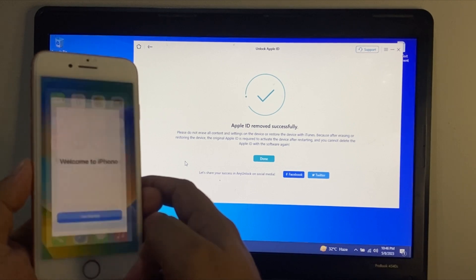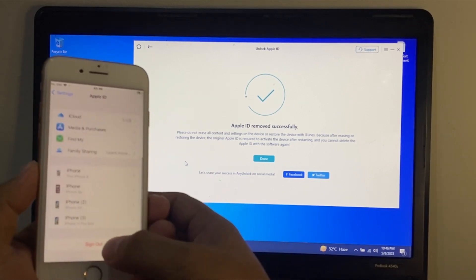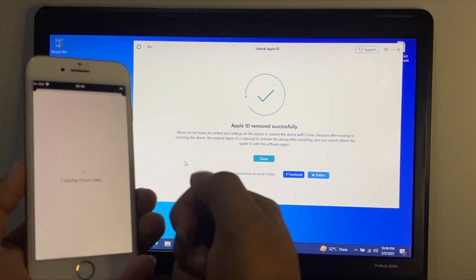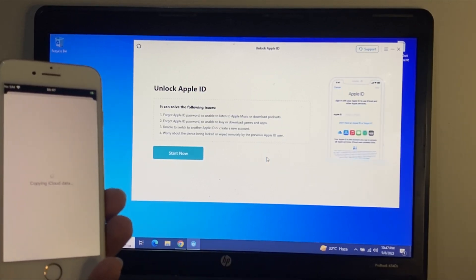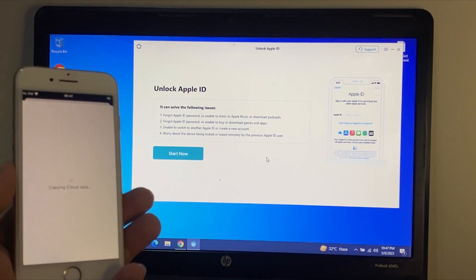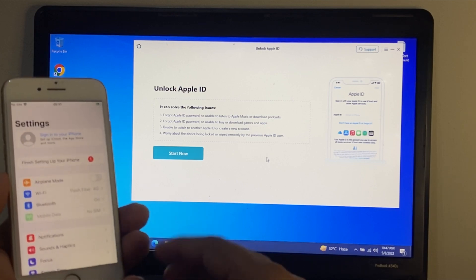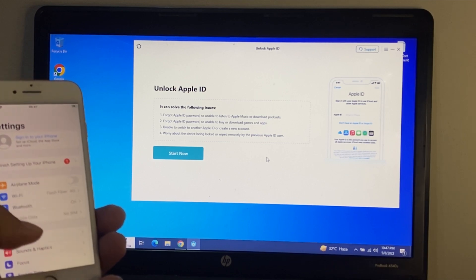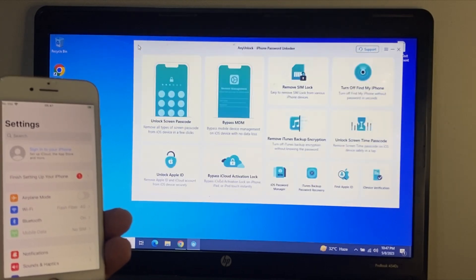Tap 'Continue' and then 'Get Started.' Apple ID has been removed from iPhone successfully without password. That's it! After watching this video, I hope you now know how to remove Apple ID without password from iPhone and iPad via imobile.com AnyUnlock. If this video was helpful, please don't forget to share and subscribe to my YouTube channel. Thanks for watching.